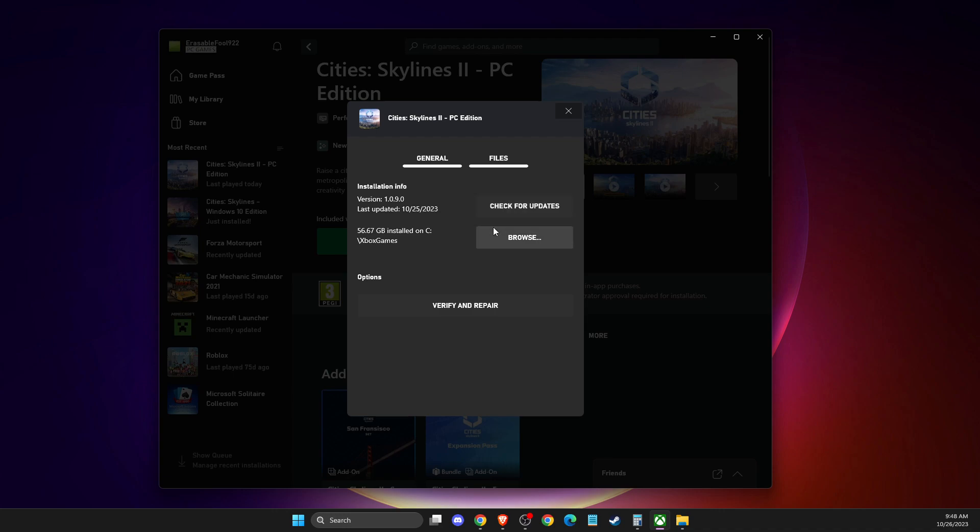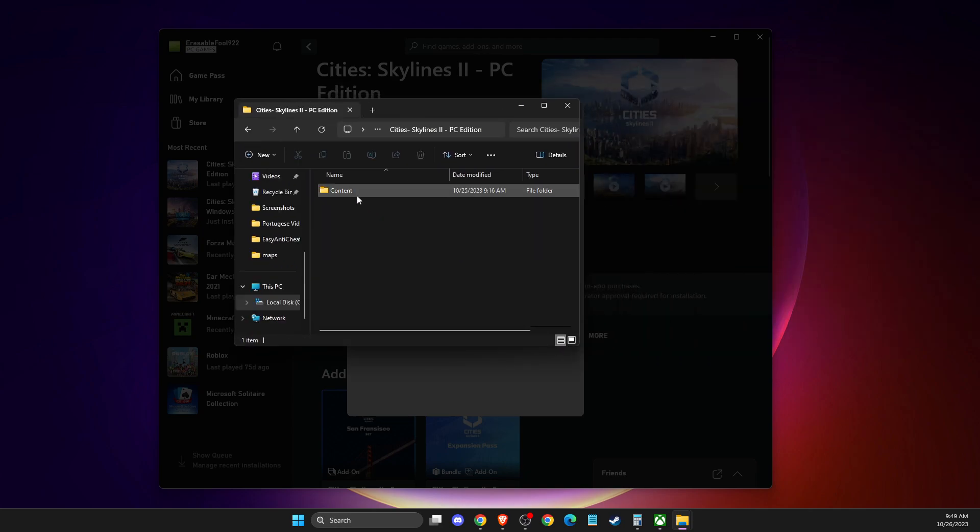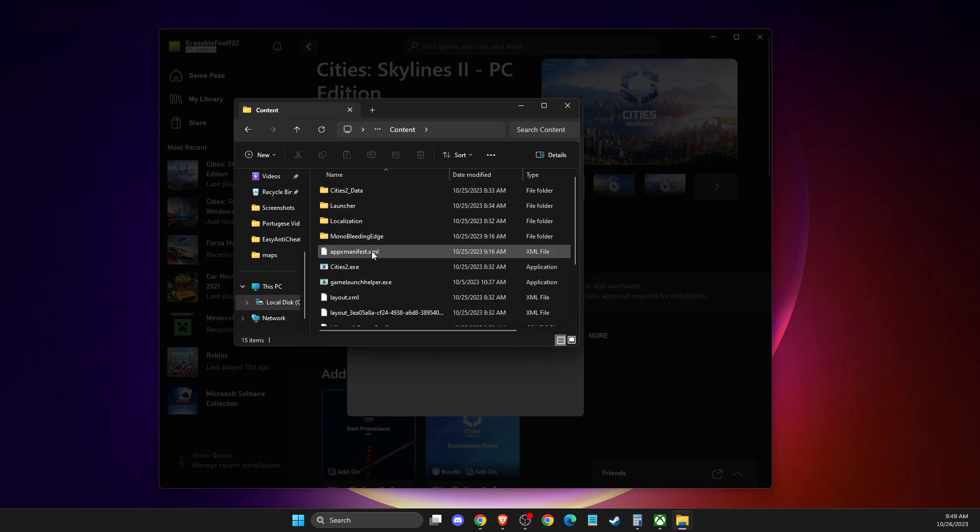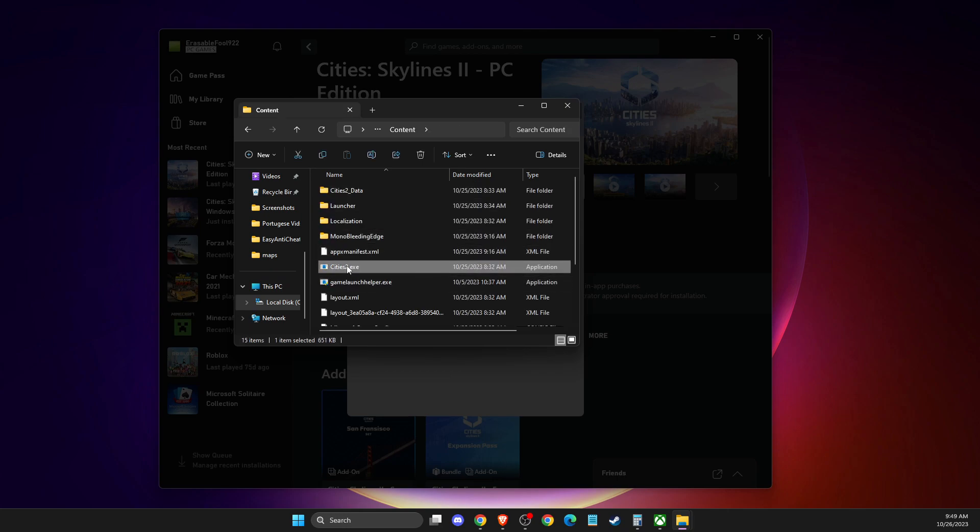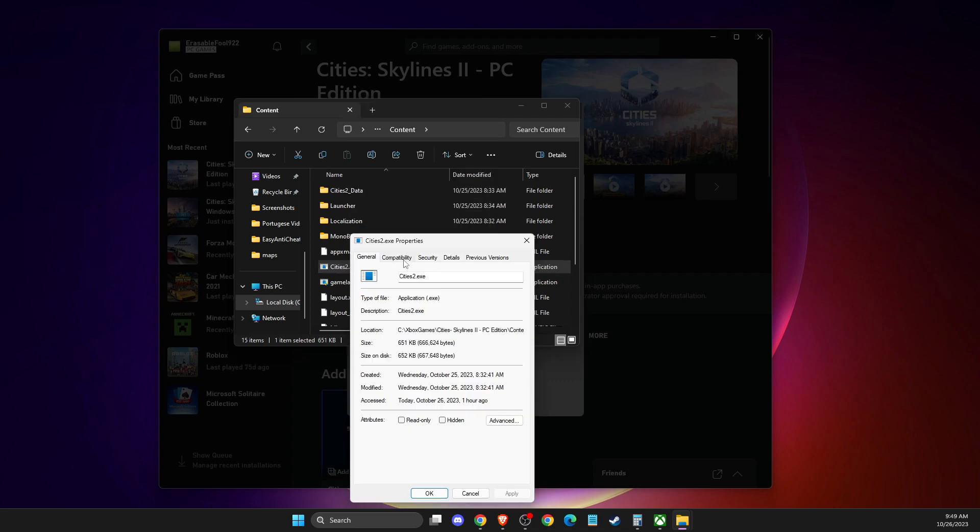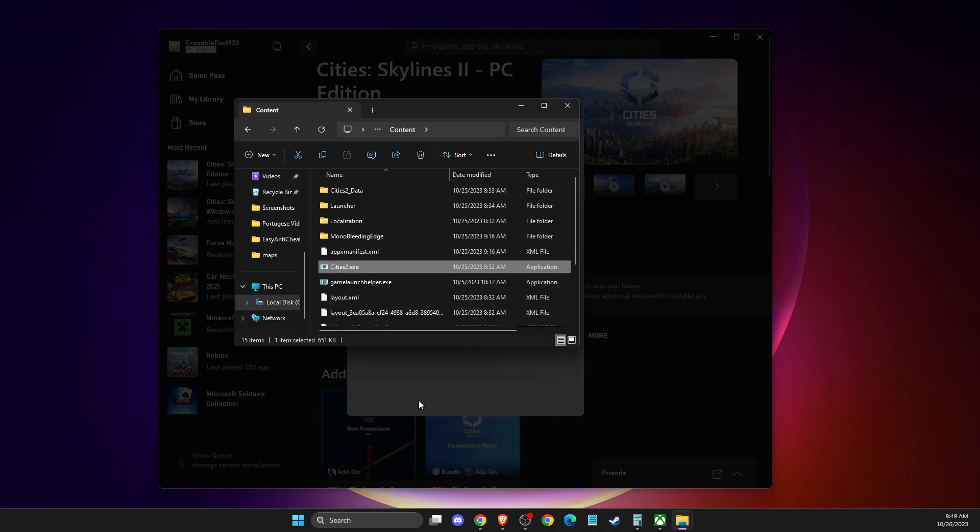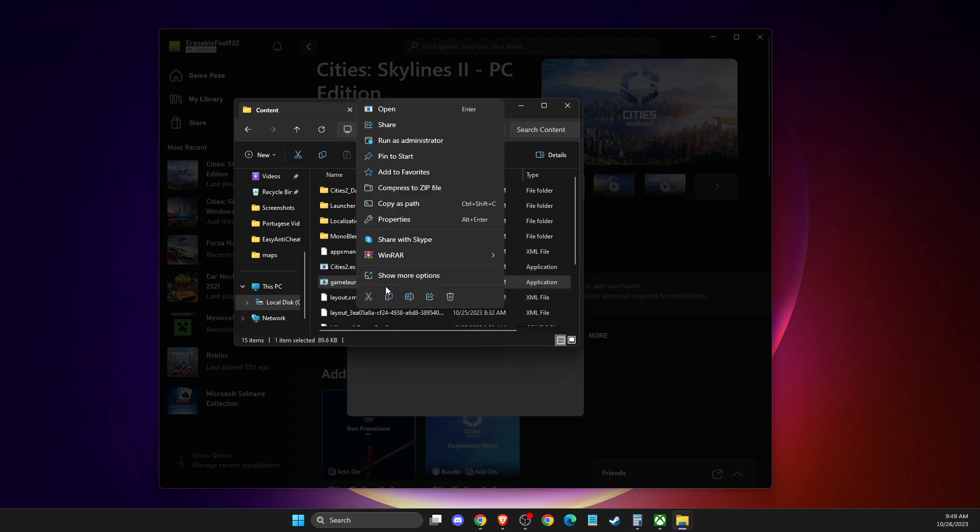...then you need to browse, then you open up this new window, then you need to go to Cities Skylines 2, content, and then you should see these two options here. So what you need to do here is right-click on it, go to Properties, Compatibility, and run as administrator, and also do the same with the game launcher here.